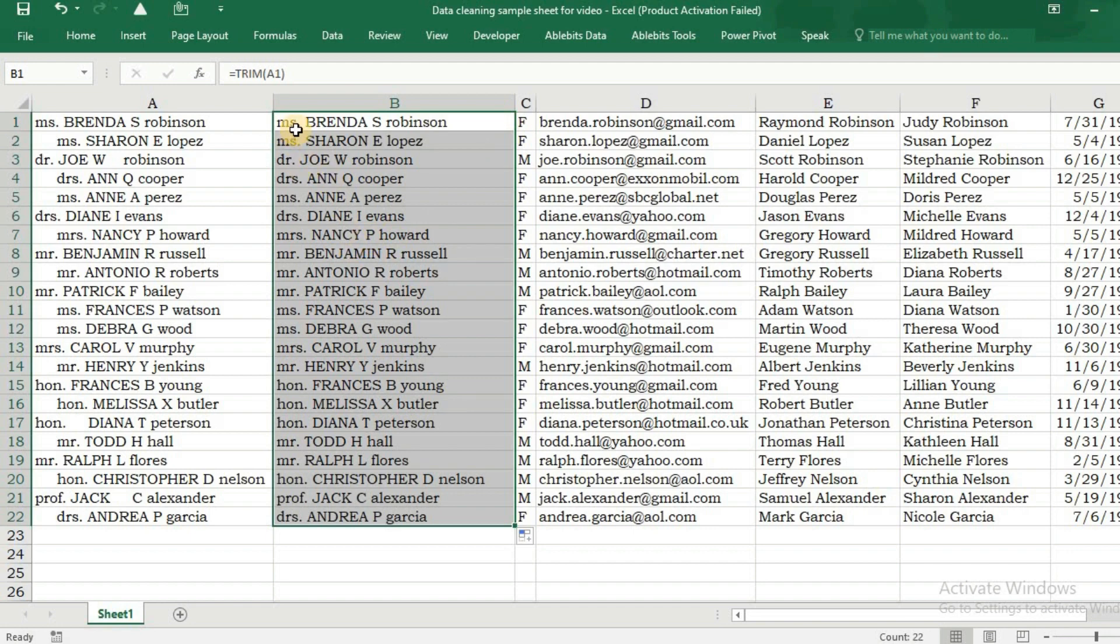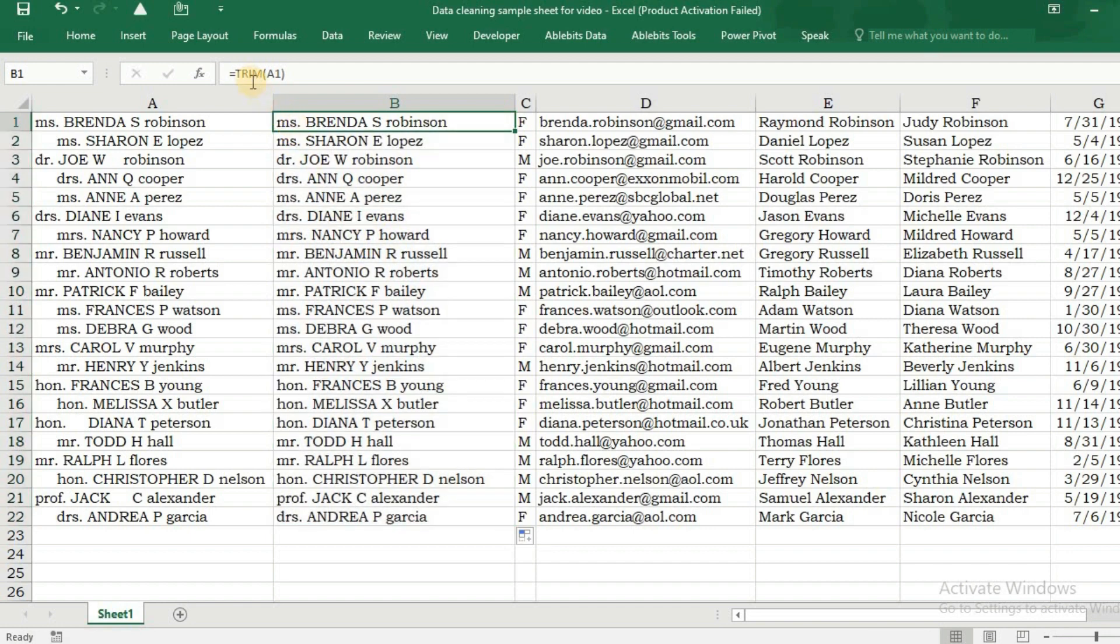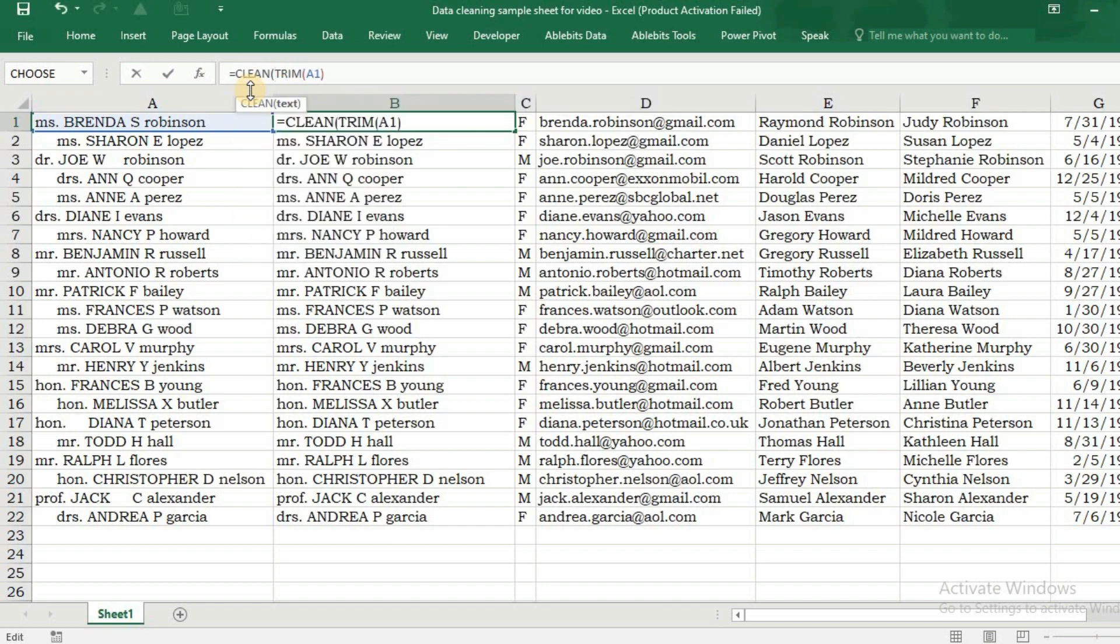Press Enter, copy, paste. Your text has been trimmed and cleaned.